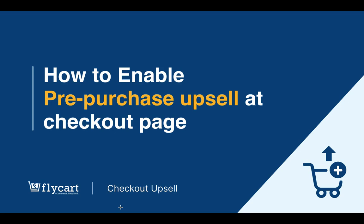Pre-purchase upsell is presented before a customer completes the order or transaction. They are an important part of the sales process because of their potential to increase average order value of the customers.